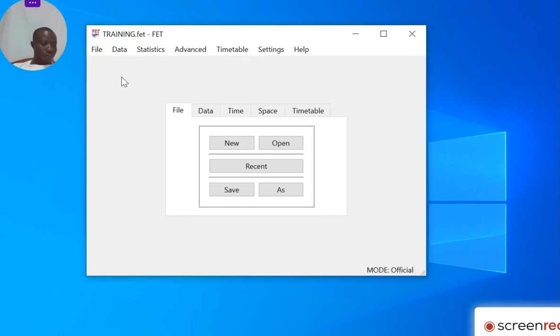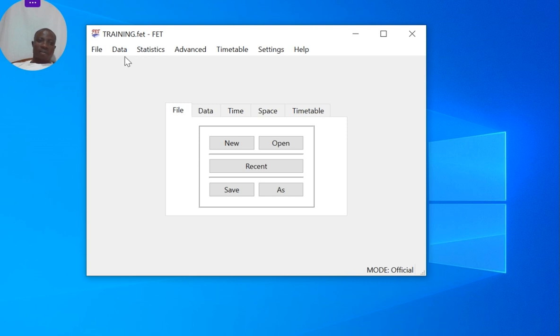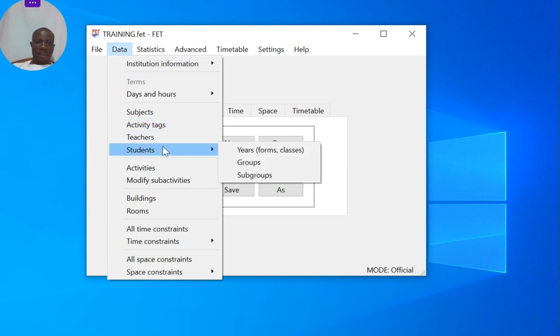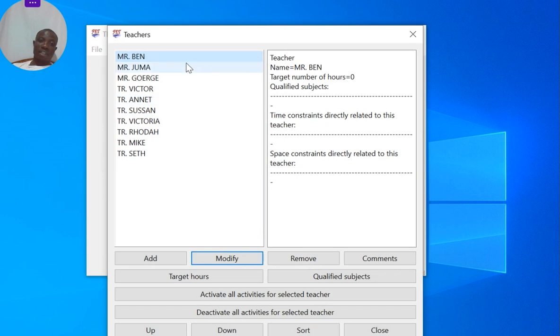Hello, welcome again. As we talked in the previous lesson, we are going to start from the students section. We had already captured the teachers, as you can see, although not so many, but just enough for this particular demonstration.